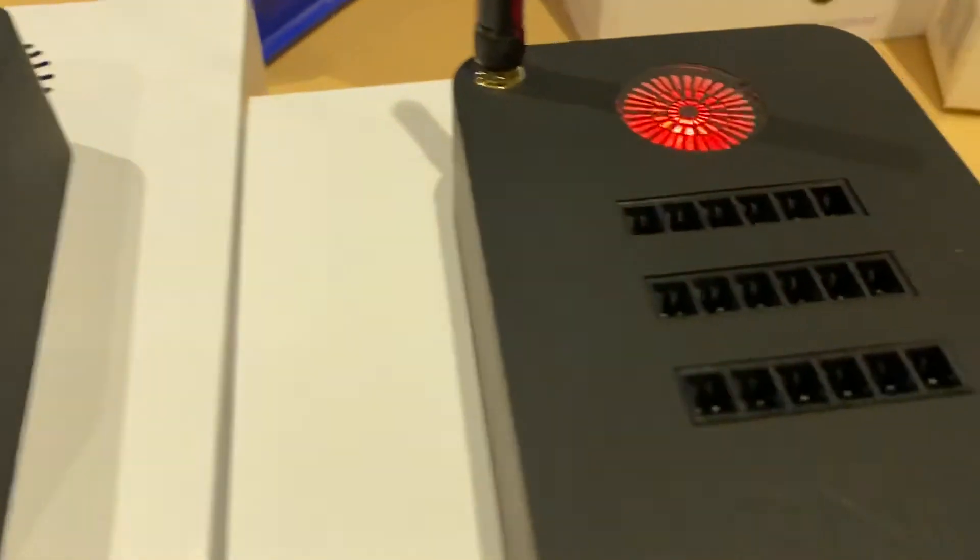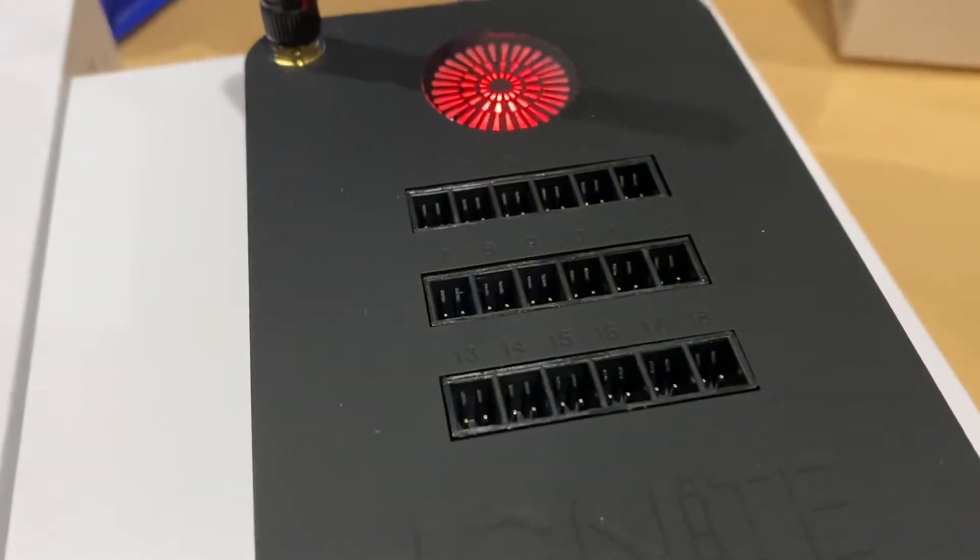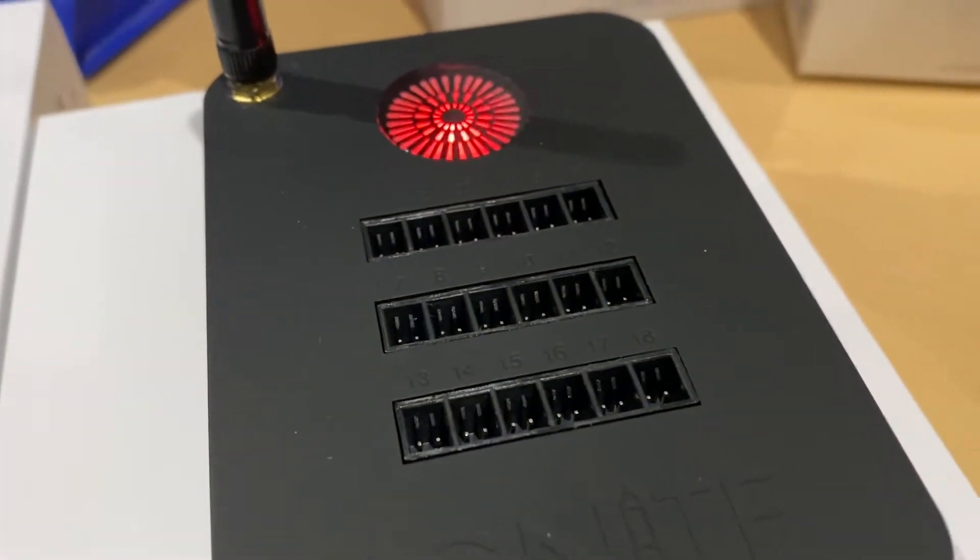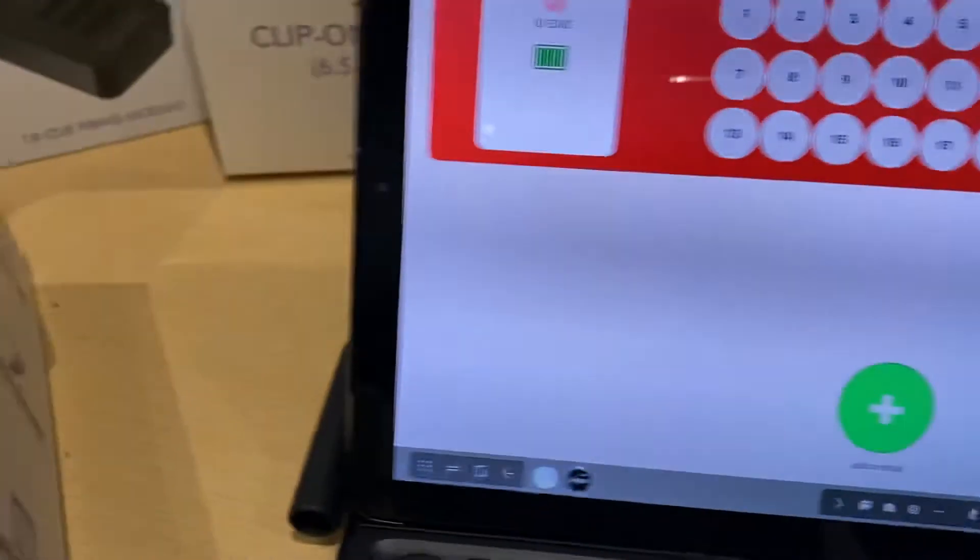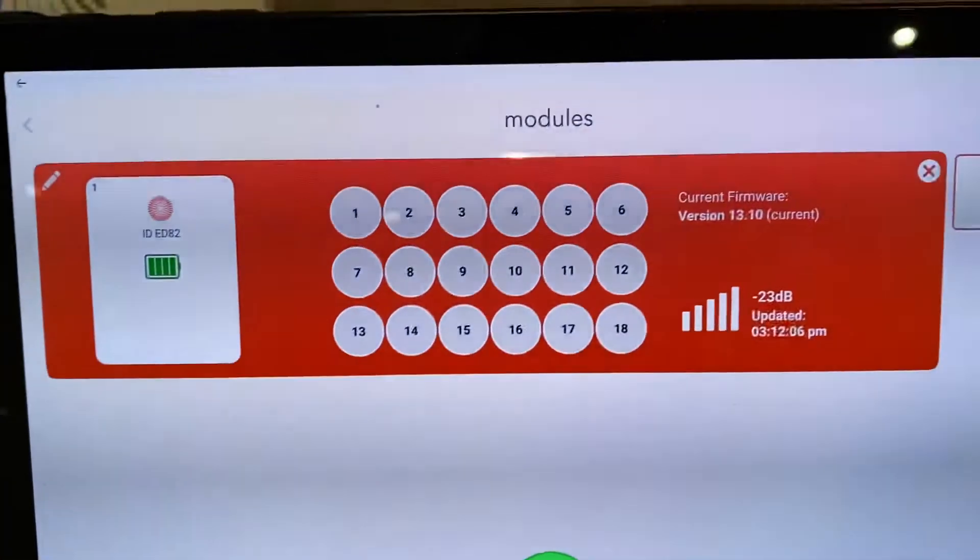Or igniters plugged into the cues I should say. It would be showing them on here. And we'll do a video of that later.